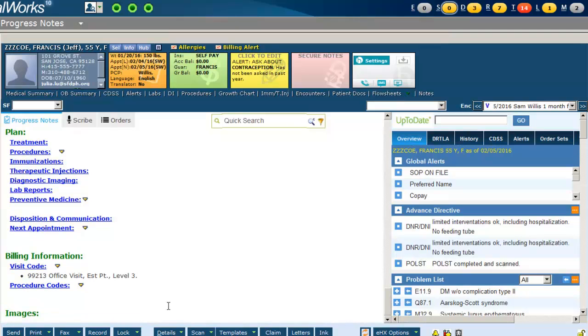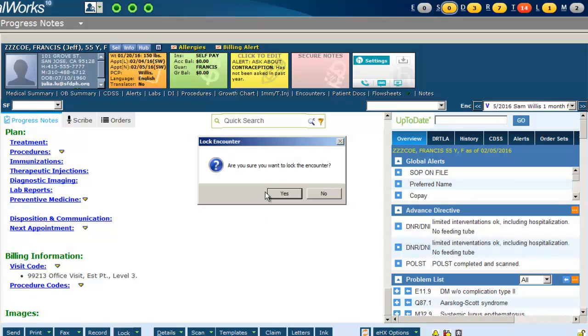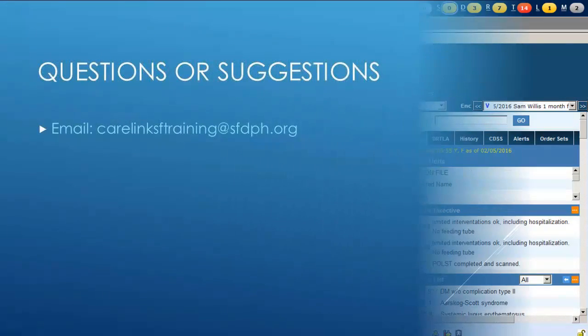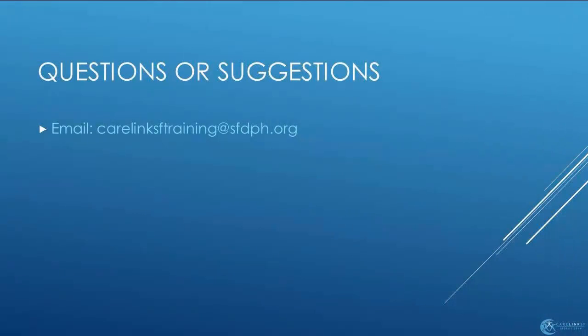Once all of your documentation is complete, be sure to lock your progress note. Thank you for watching the Student Attending Workflow. For any questions or suggestions, email us at carelinks-ftraining at sfdph.org.